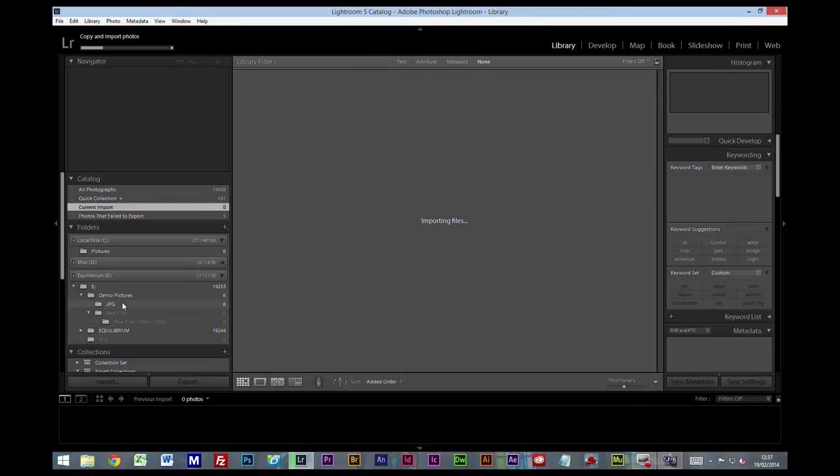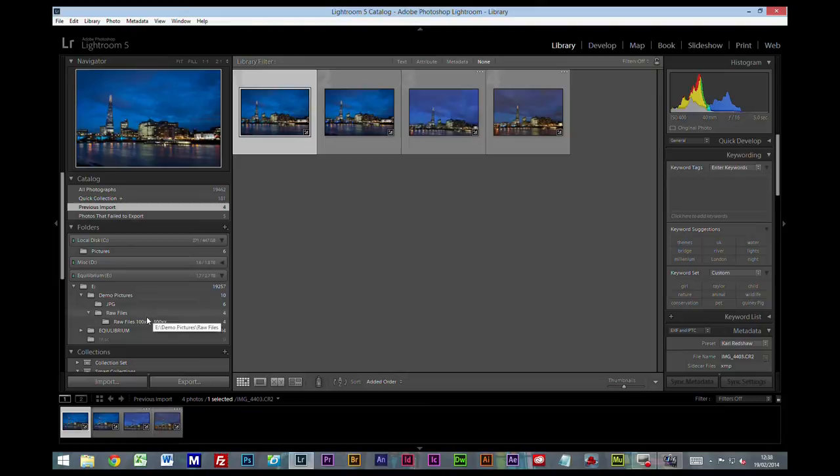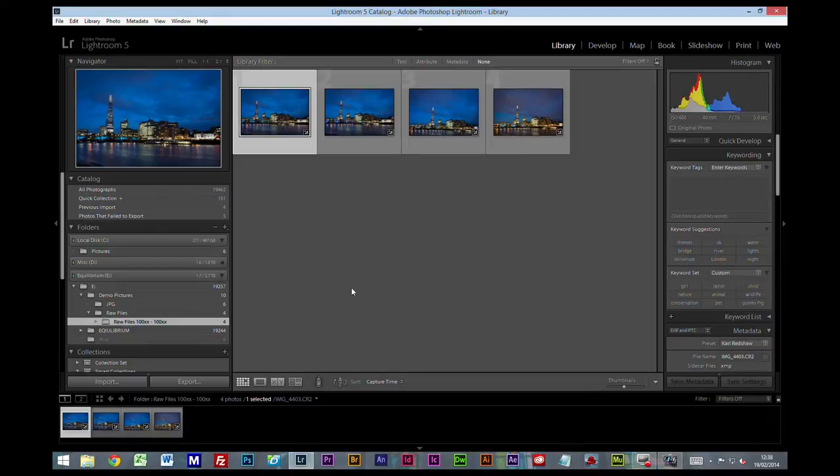Now if we go back to our catalog we can see we've got our demo pictures. Inside that we've got a JPEG folder, we've also got a raw files folder. Inside the raw file folder we've now got raw files 100XX to 100XX.